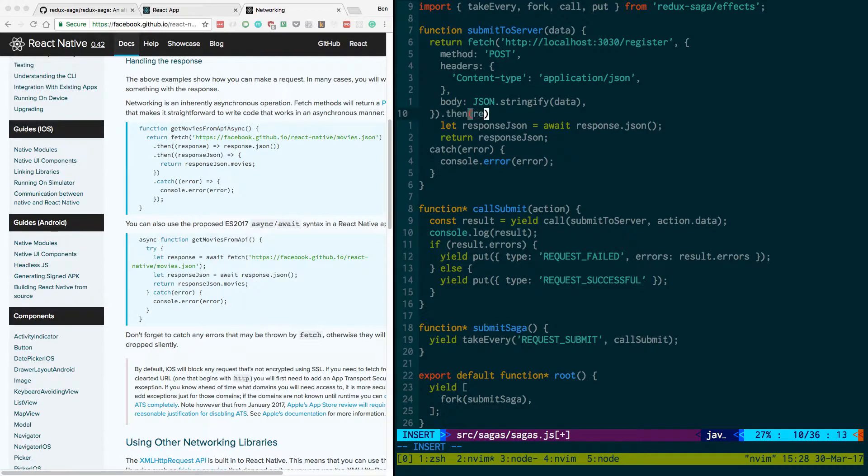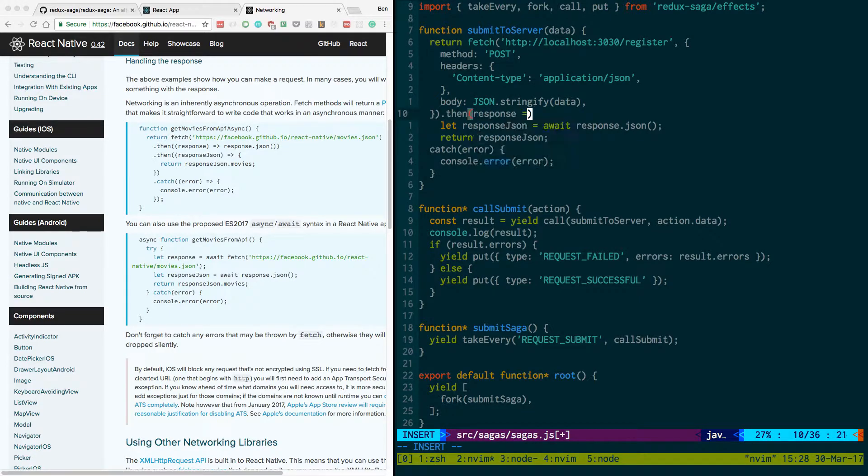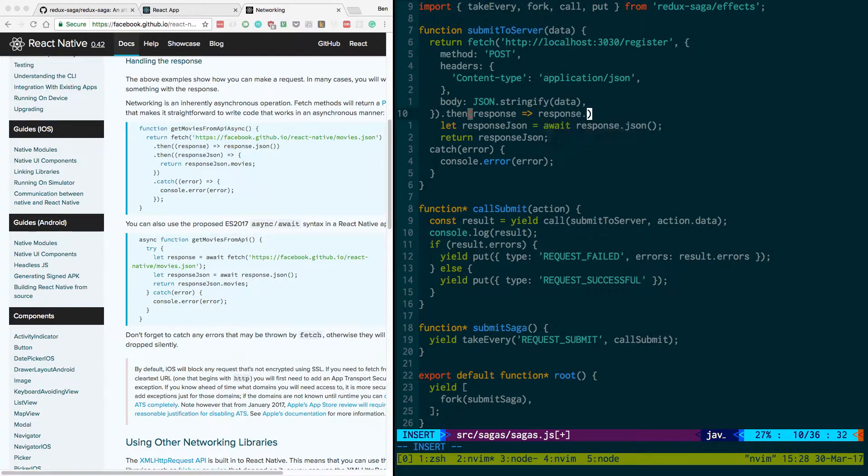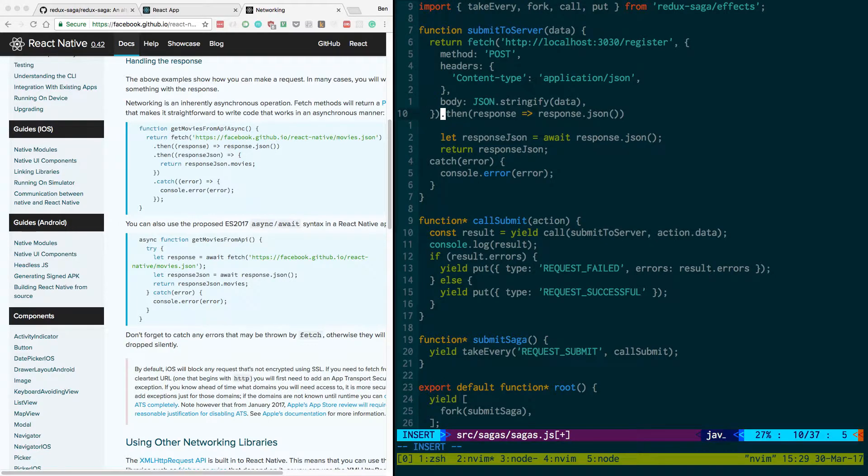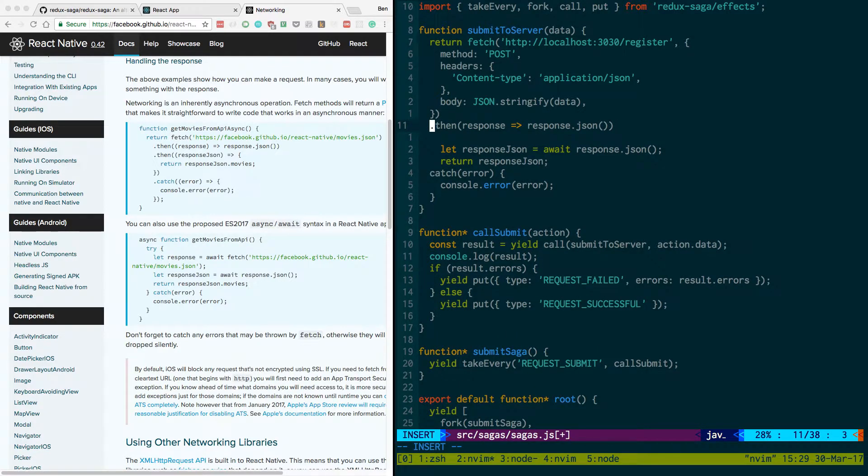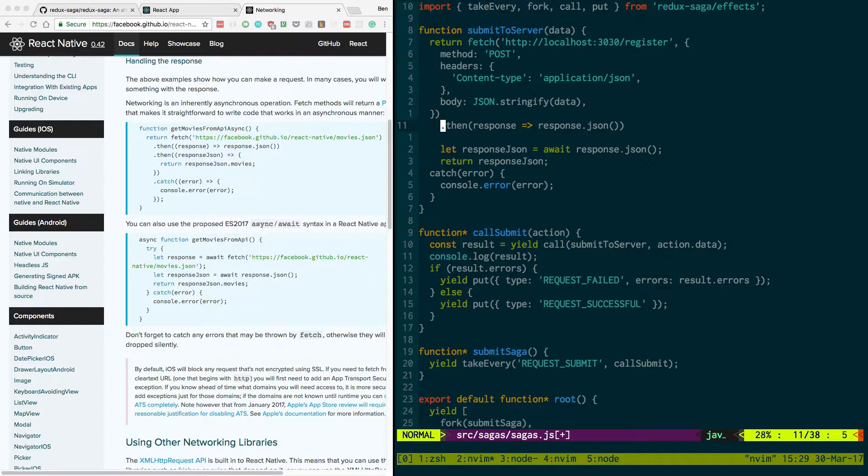We'll do return fetch and then comment that over and then do that then. And then response. And then we can return response.json. And if it doesn't work, let's put that there. Actually should we, let's tab it over once.